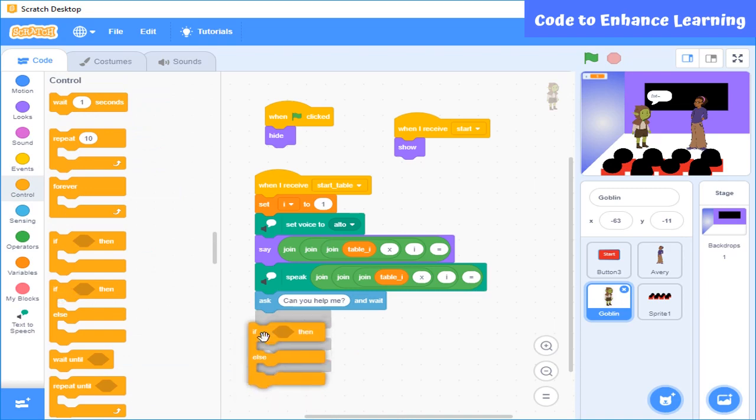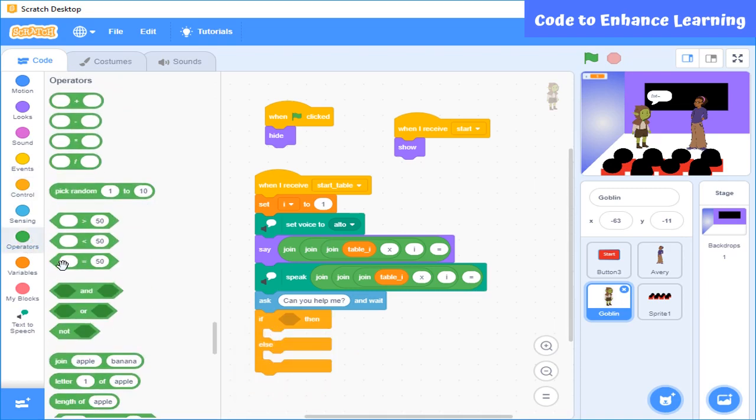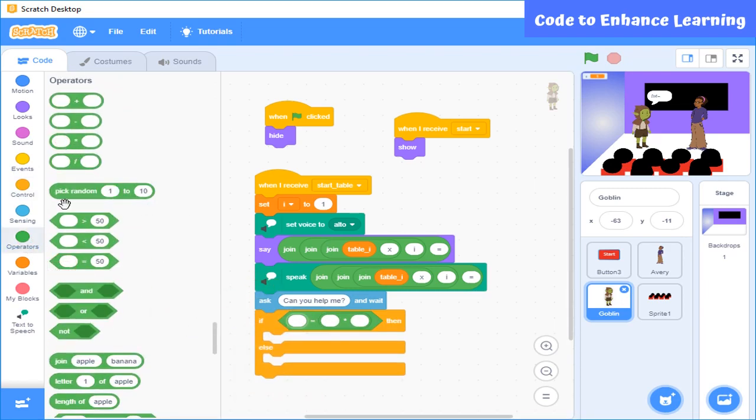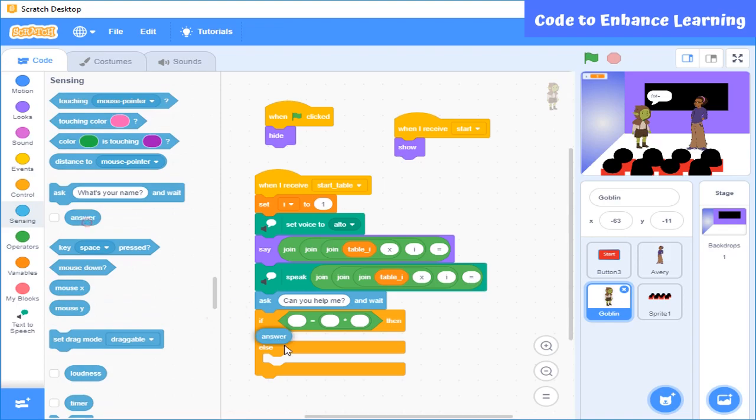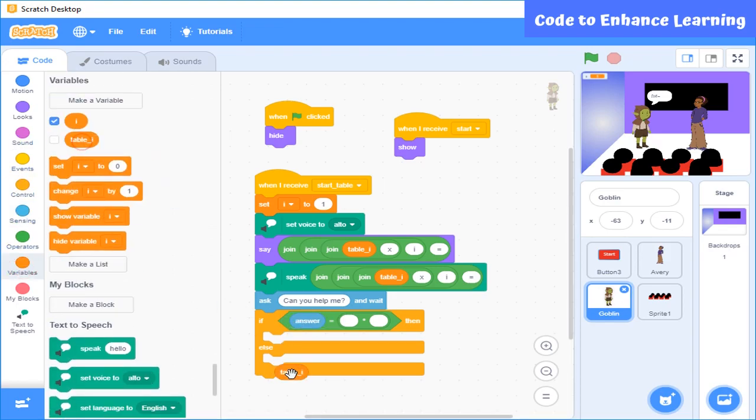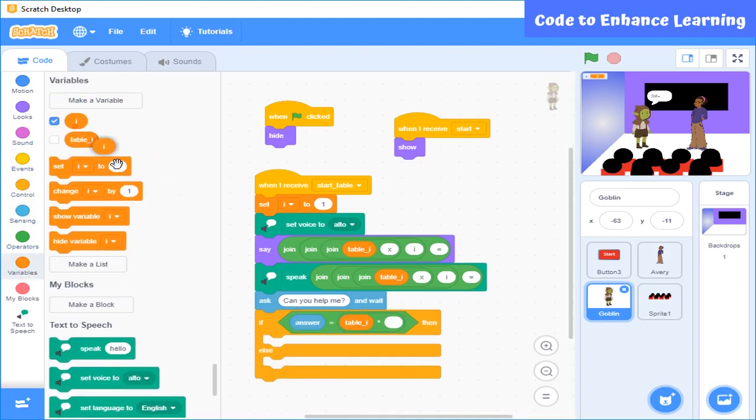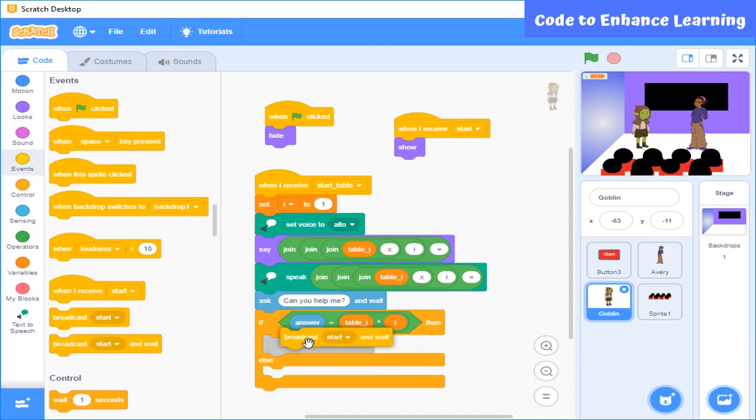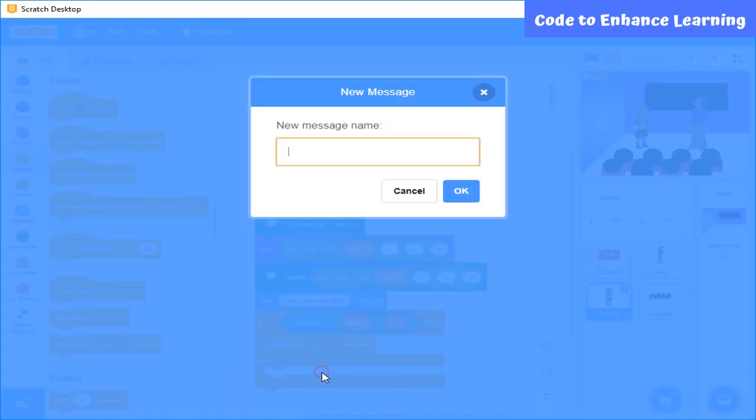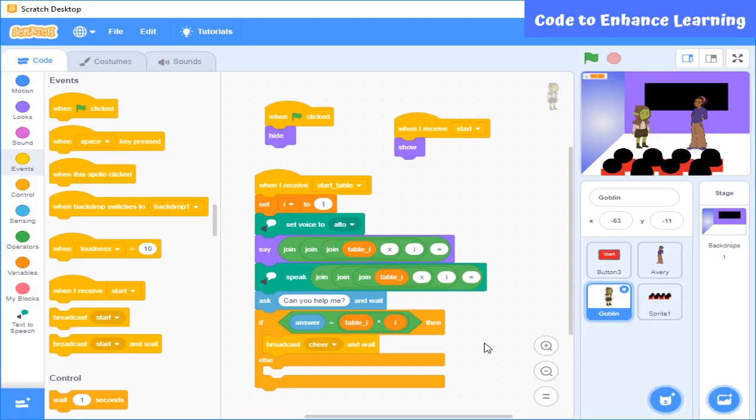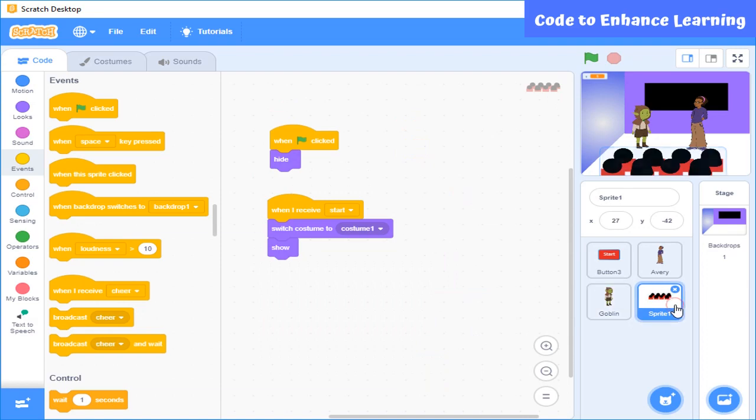Now we are going to use if block here to check whether the entered answer is right or wrong. If it is right, then we use broadcast here.